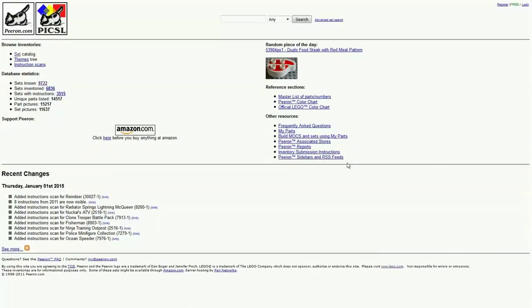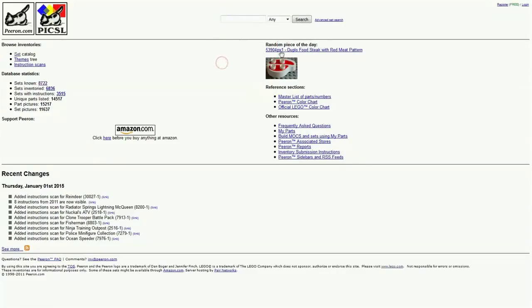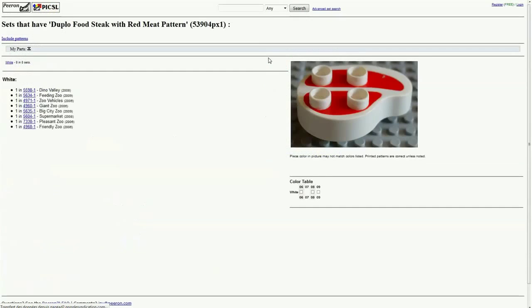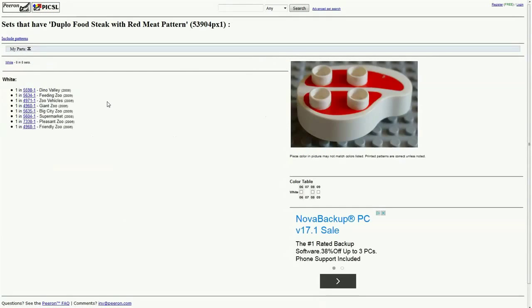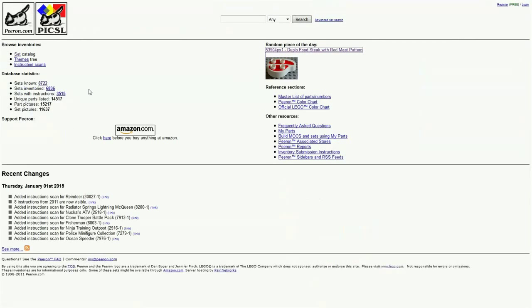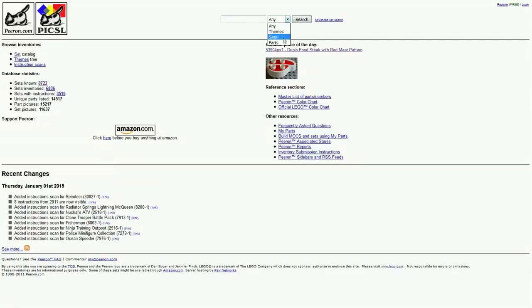It's always a random piece of the day right here if you want info. If we click on that, it will bring us to this piece and its info. Right here we can search for theme sets and parts.